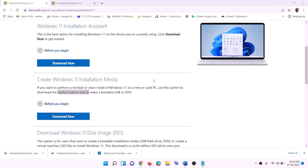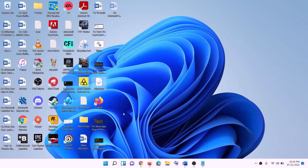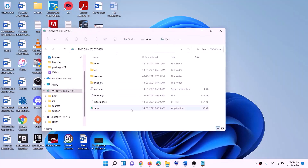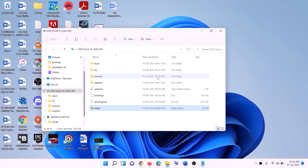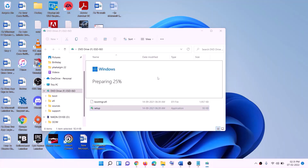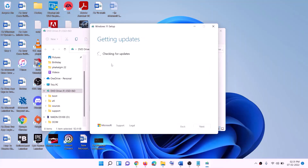Set the save location to the Desktop and click Save. Once the download is complete, click Finish and go to the Desktop. Find the Windows ISO file, double-click on it, then double-click the setup file and click Yes to allow. This will load Windows 11. Click on Install Windows 11 and click Next.